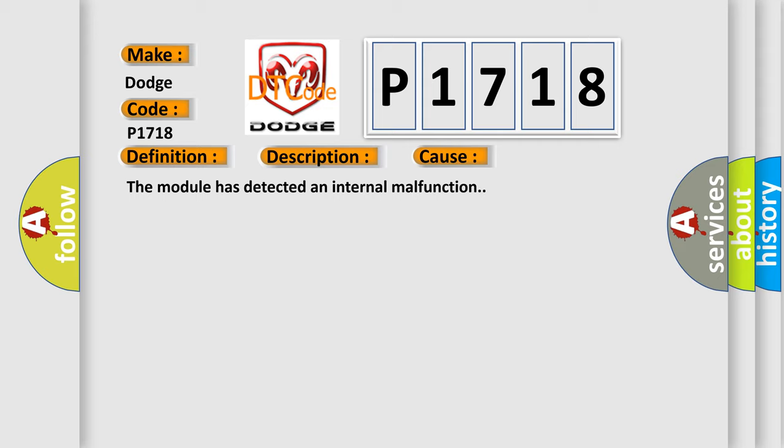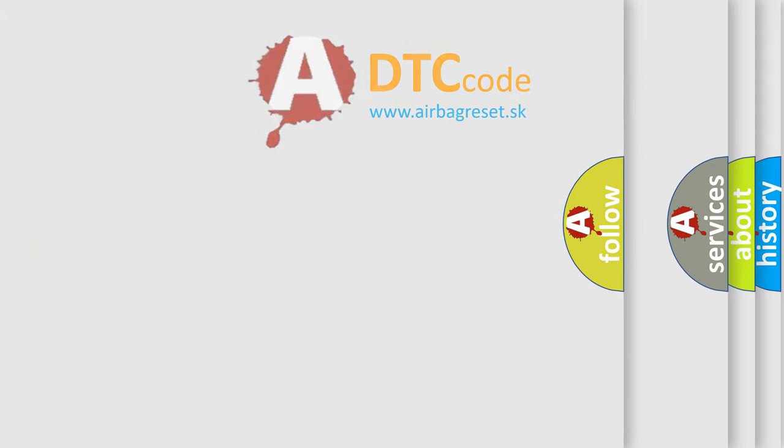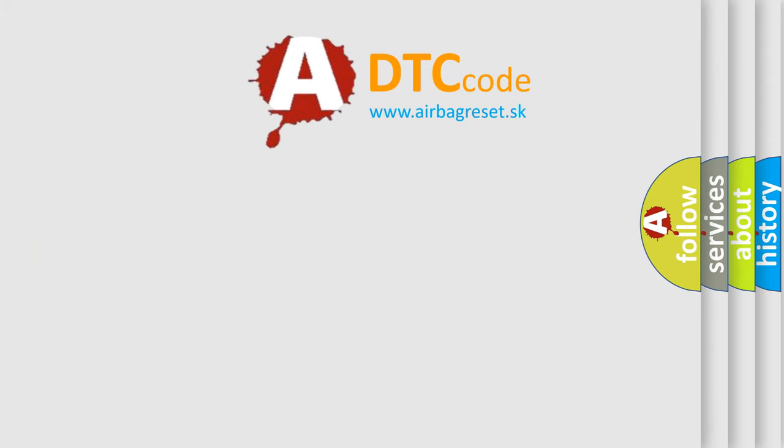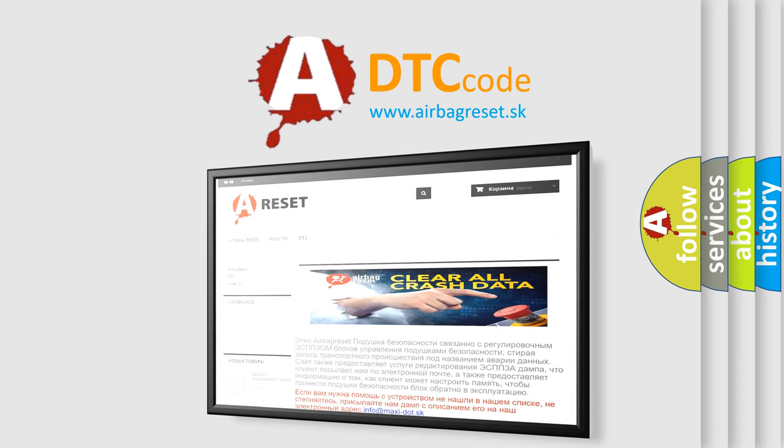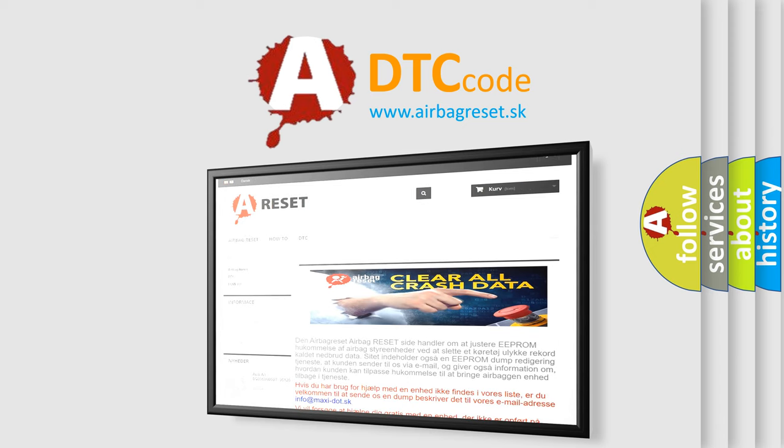The Airbag Reset website aims to provide information in 52 languages. Thank you for your attention and stay tuned for the next video.